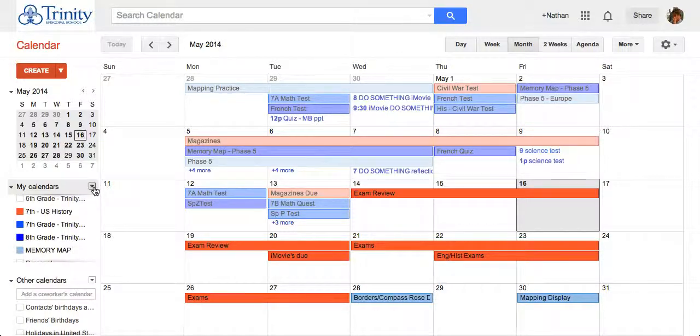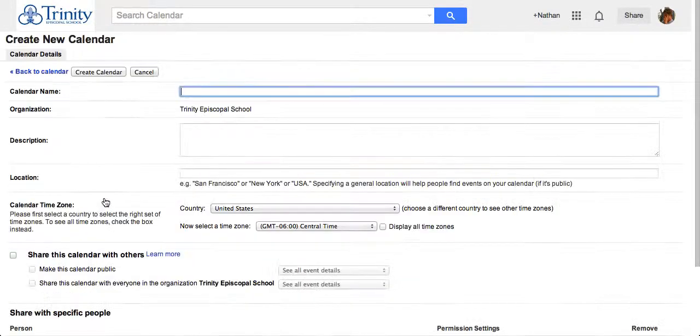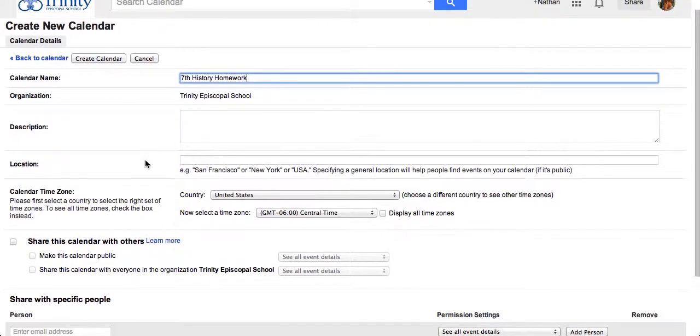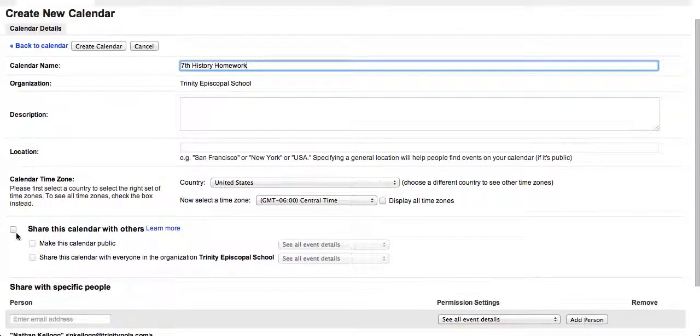Next to my calendars I'm going to click the menu button and create a new calendar, naming it what I choose for my homework.